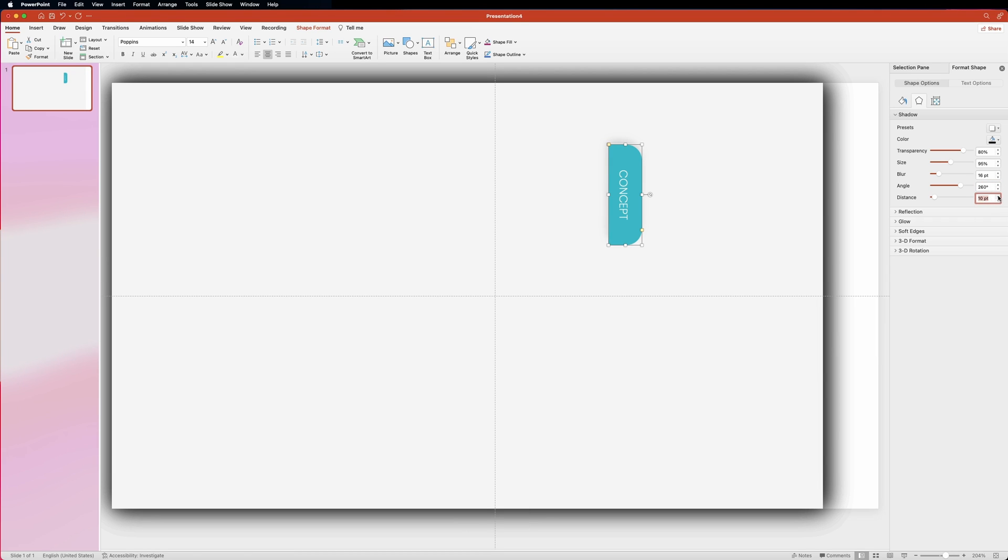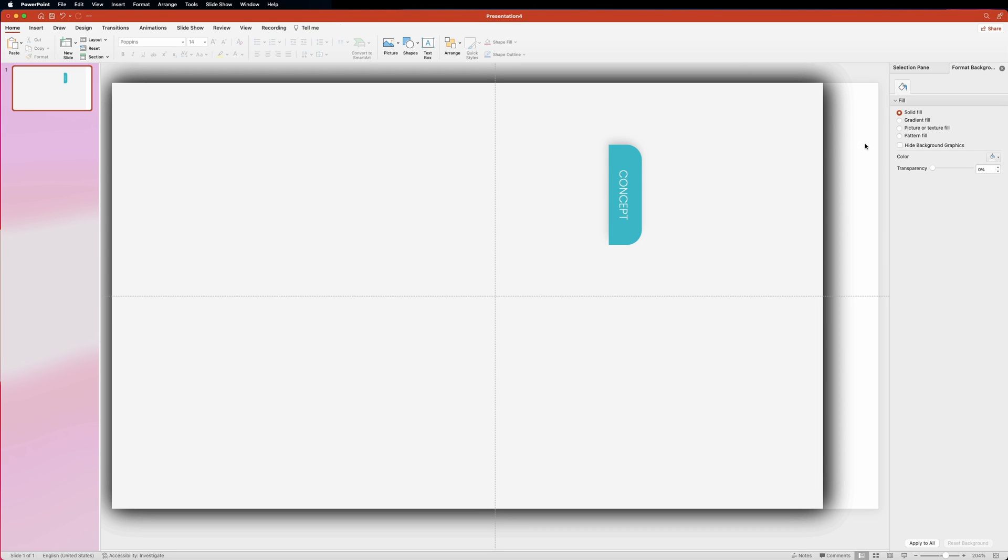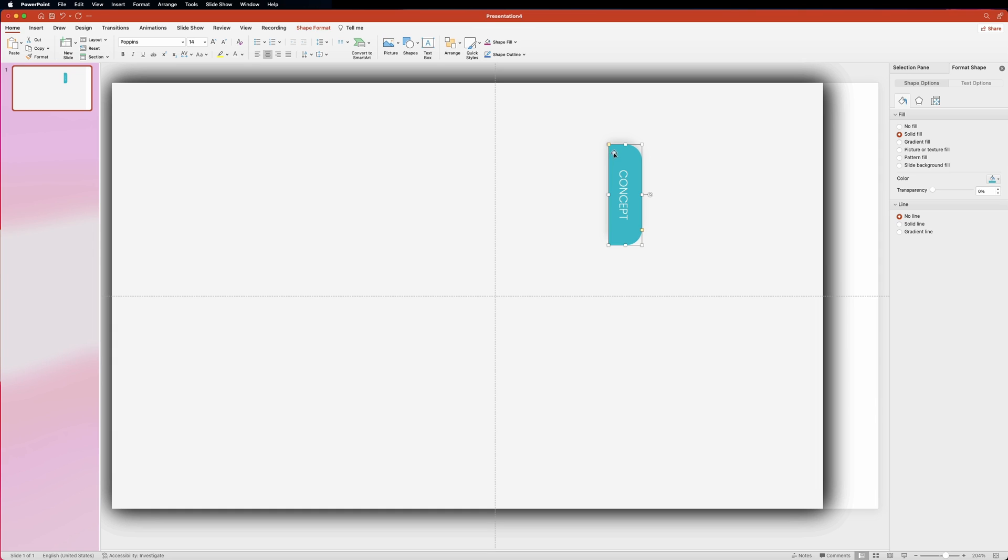Now that we're done with the first tab, let's position it so that it touches the upper left corner of the gray rectangle. Like so.